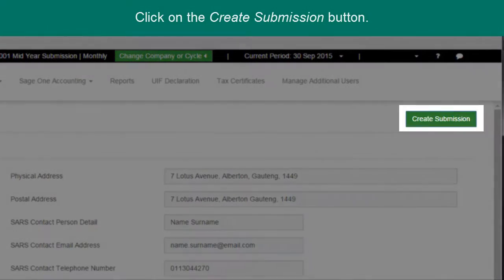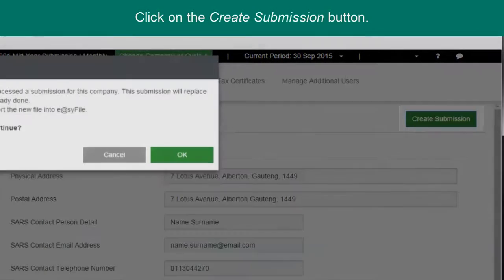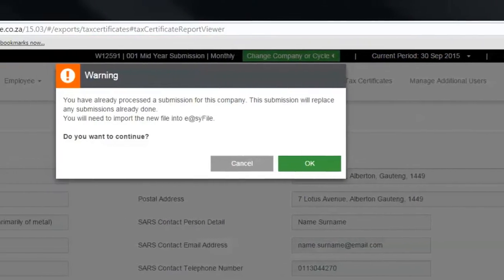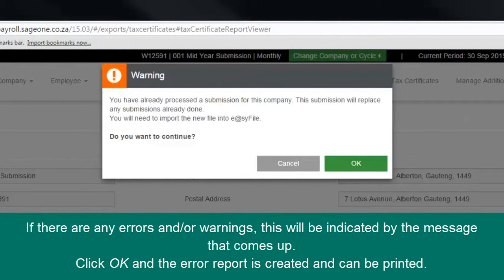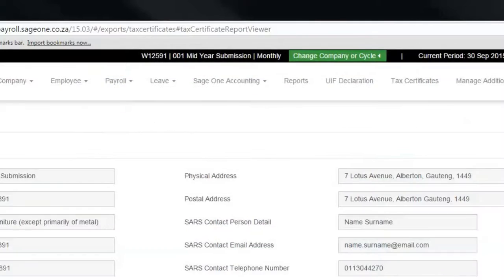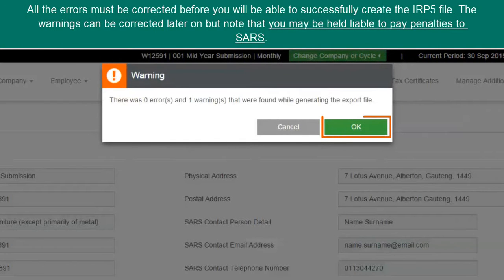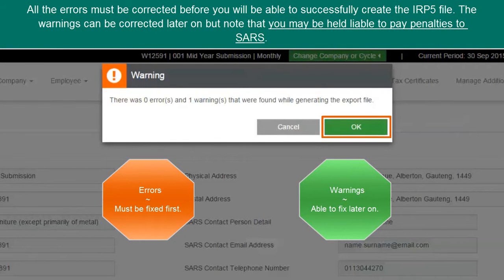If there are any errors and/or warnings, this will be indicated by the message that comes up. Click OK and the error report is created and can be printed. All the errors must be corrected before you will be able to successfully create the IRP5 file. The warnings can be corrected at a later stage as you will be able to export and submit the file with warnings, but note that you may be held liable to pay penalties to SARS.